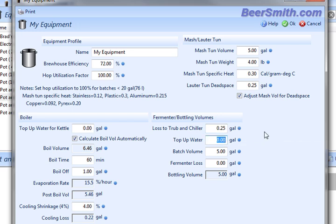And then there's finally top-up water here, which represents how much water you might add after the boil. This is generally done for extract brewers, where you might have a two or three gallon pot that you're brewing in. And then you're going to add several gallons of water here as top-up after you're done with the boil to fill out the fermenter to the full, let's say, five gallon batch size.